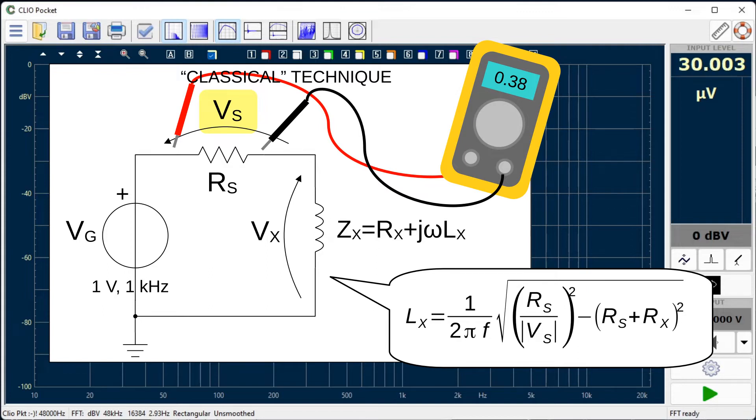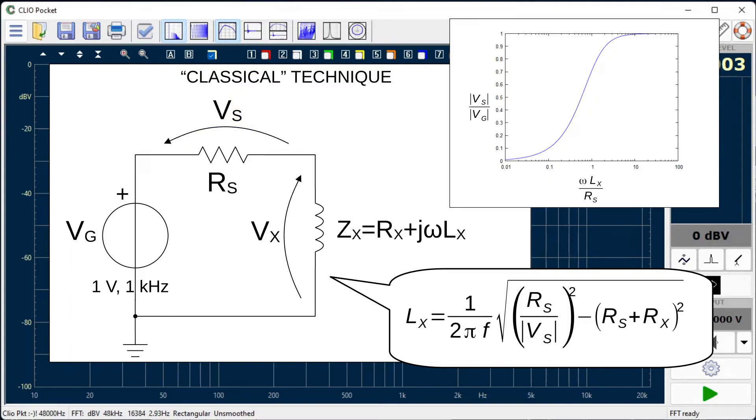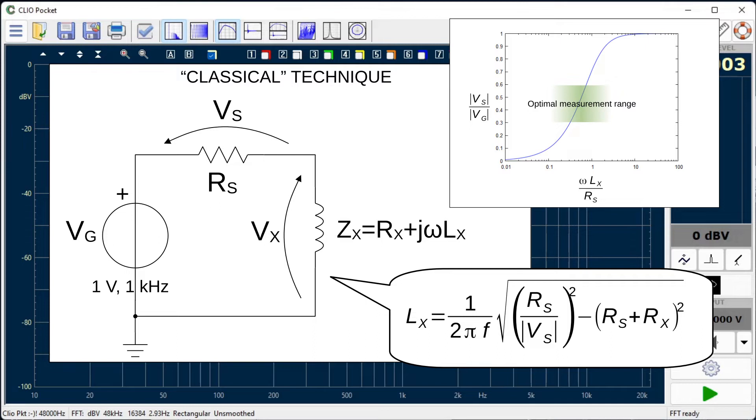However, this procedure hides some pitfalls. In particular, the sensitivity in the reading is optimal only when the modulus of the inductive reactance is of the same order of magnitude as the value of the shunt resistor. If this condition is not satisfied, the error in the inductance reading can easily exceed 10%.